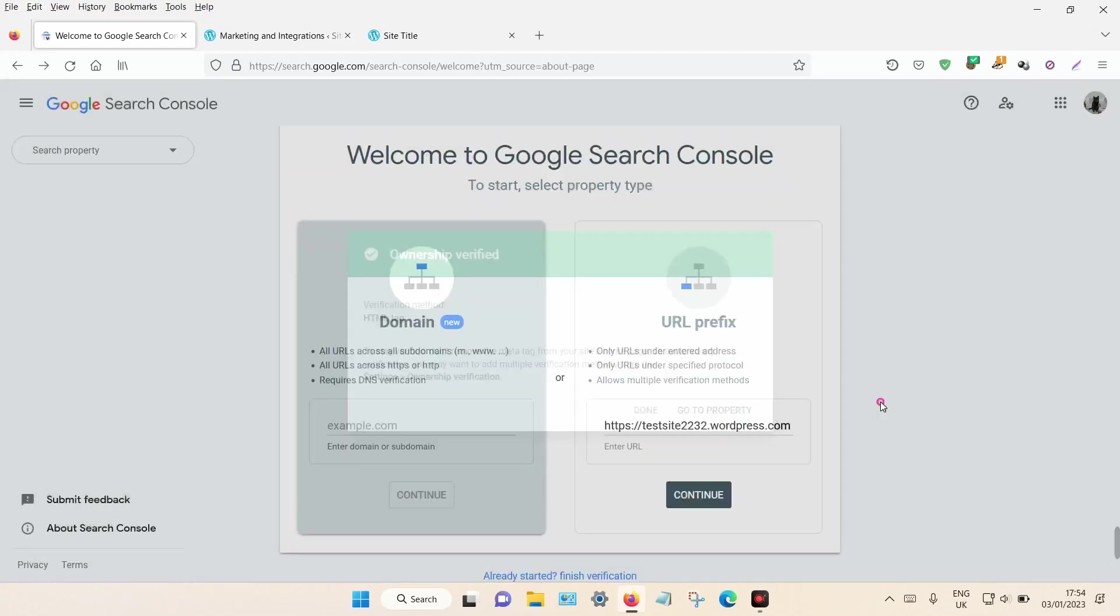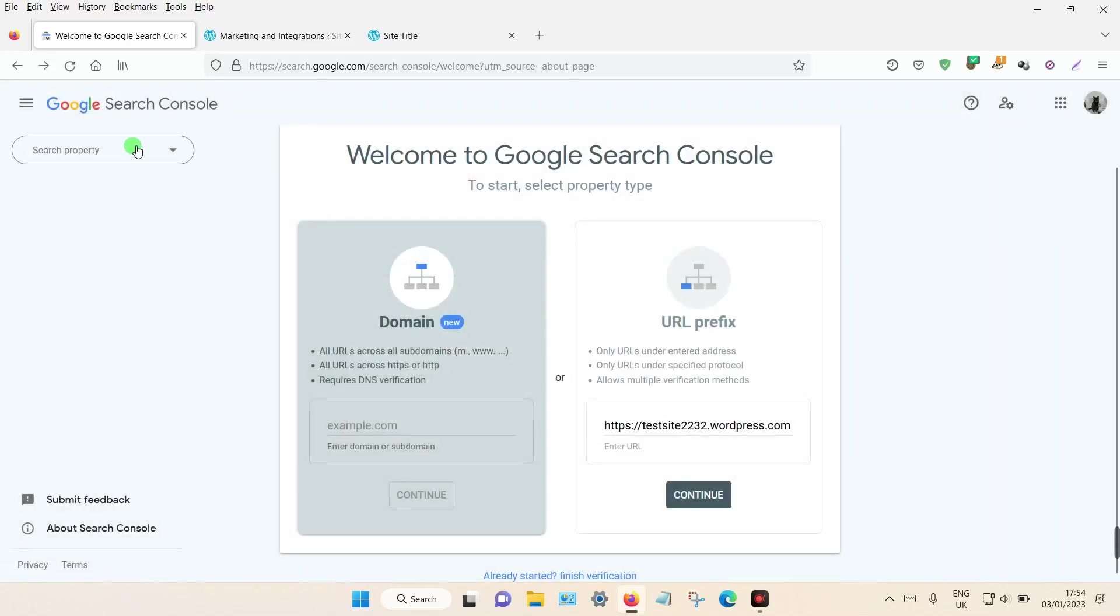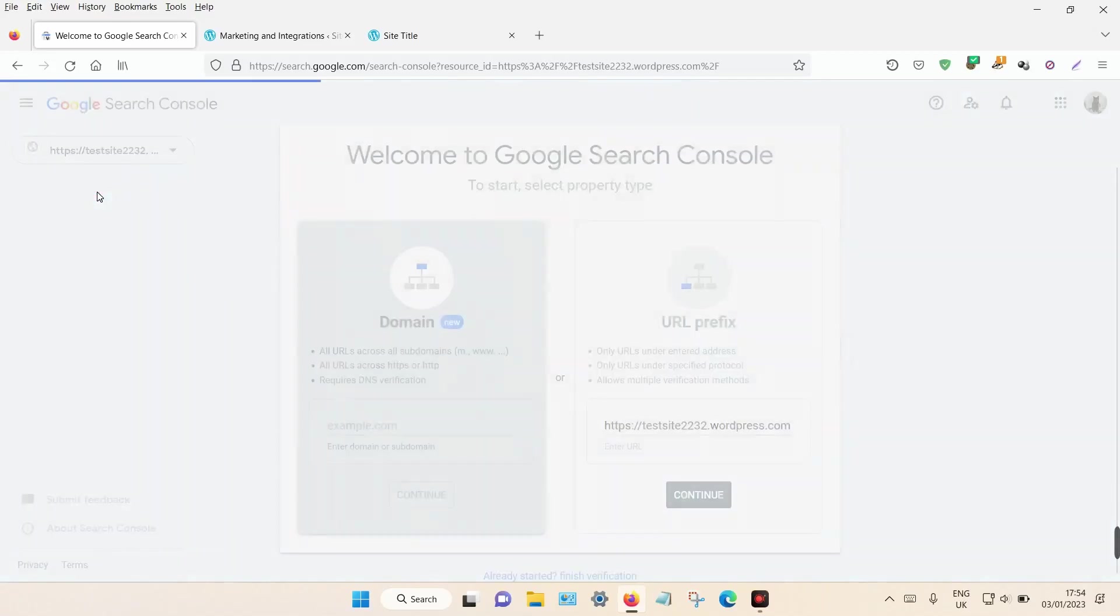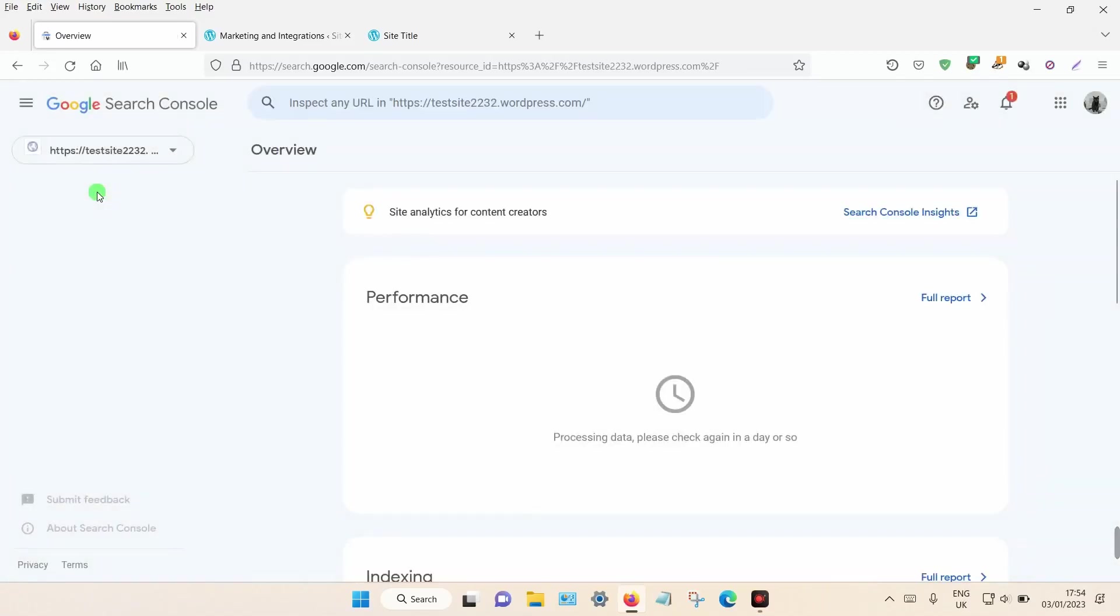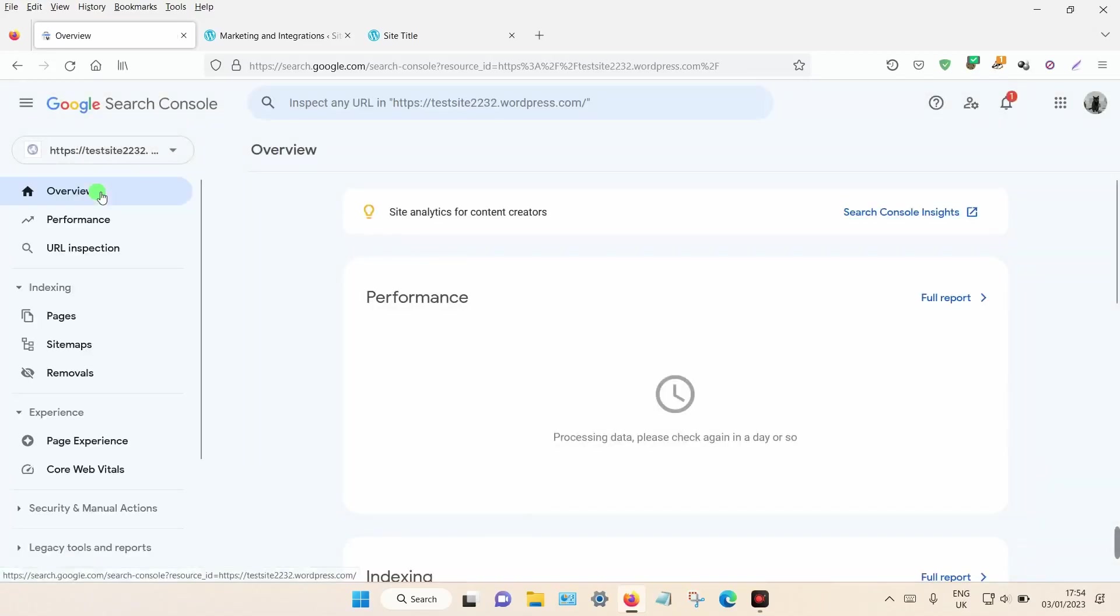That's it! You can now click on your properties, click on the site, and go into Google Search Console. Thanks for watching.